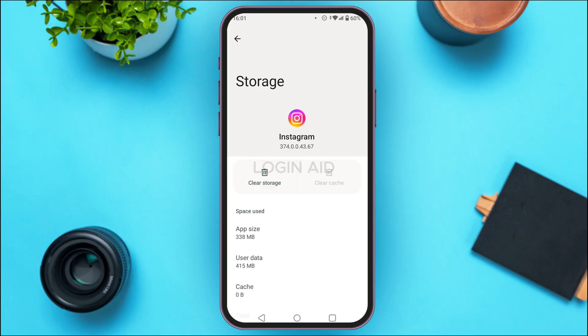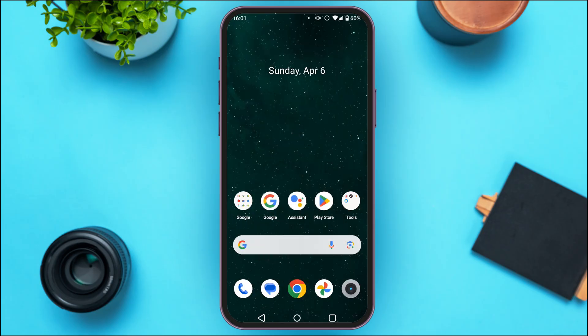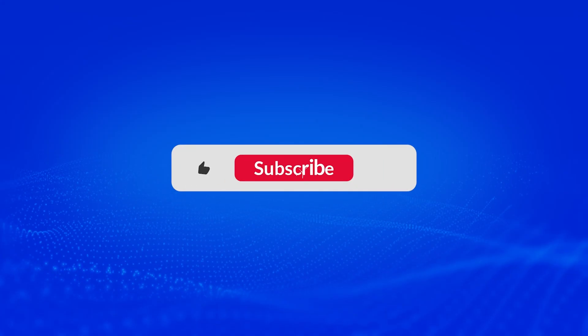And that is how we clear storage space on an Android phone without deleting anything. I hope you found this video helpful. Thank you for watching — make sure to like, share, and subscribe to our channel.